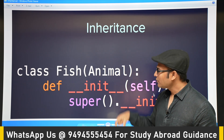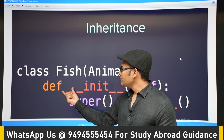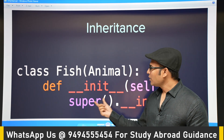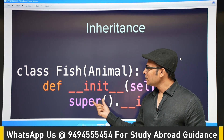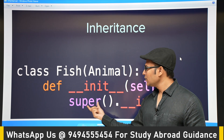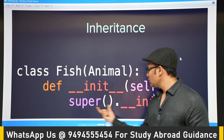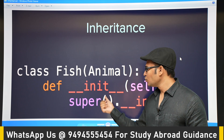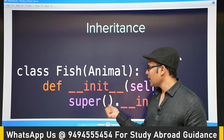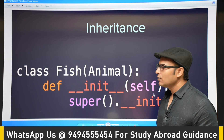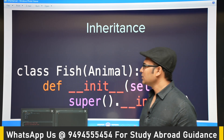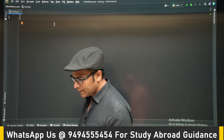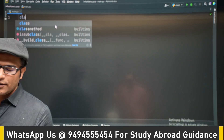You have to remember one thing: you have to define the __init__ method in the subclass and call the superclass's __init__. You can do this by calling Animal.__init__ directly, or you can use super().__init__.